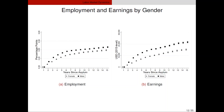Gender matters as well. Women tend to have a slower integration, probably with an even bigger gap in wages than in employment rate. These differences can be driven by differential occupation — if you plot the type of occupation women are in versus men, in terms of cognitive intensity and manual intensity, you will find a difference as well.